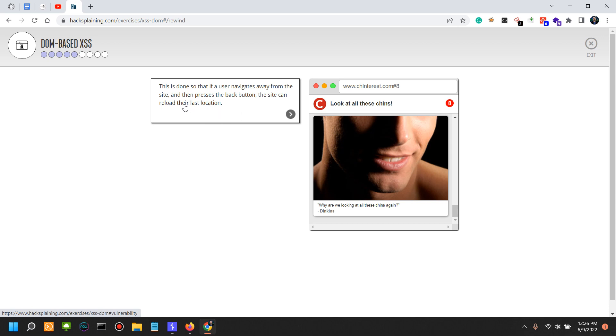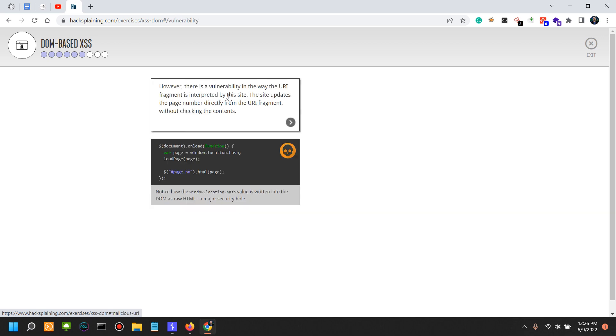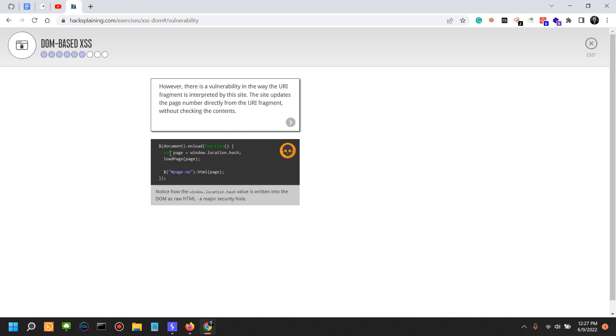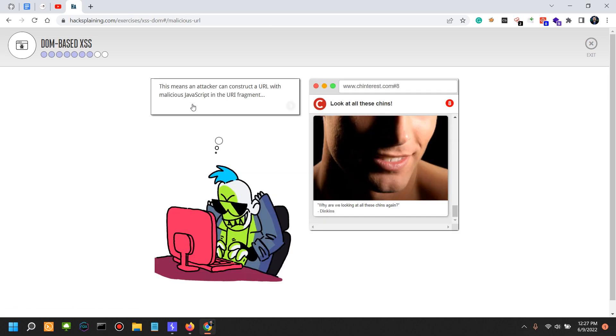This is done so that if a user navigates away from the site and then presses the back button, the site can reload their last location. However, there is a vulnerability in the way the URI fragment is interpreted by the site. The site updates the page number directly from the URI fragment without checking the content. The window.location.hash in this situation is written into the DOM as raw HTML—a major security hole. In this situation there is no sanitization on the window.location.hash.